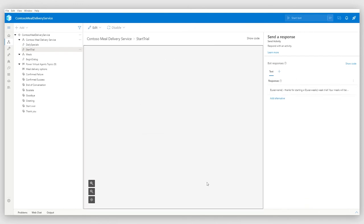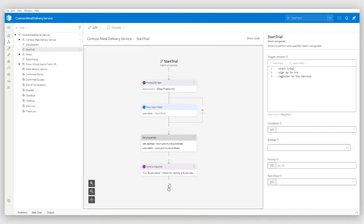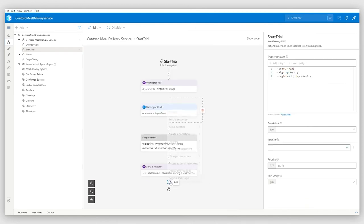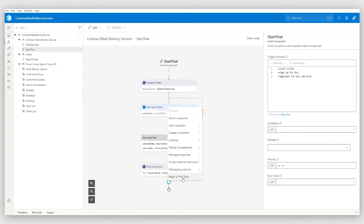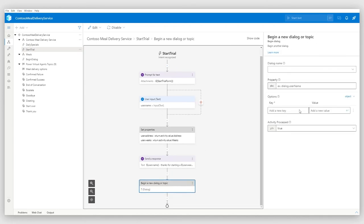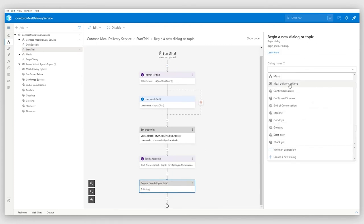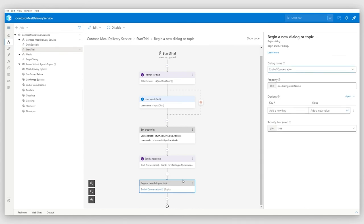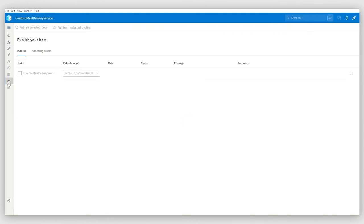Additionally, in this particular dialog, I would like to invoke a Power Virtual Agents topic to take the customer satisfaction survey, basically, which is end of conversation. And my dialog is done.